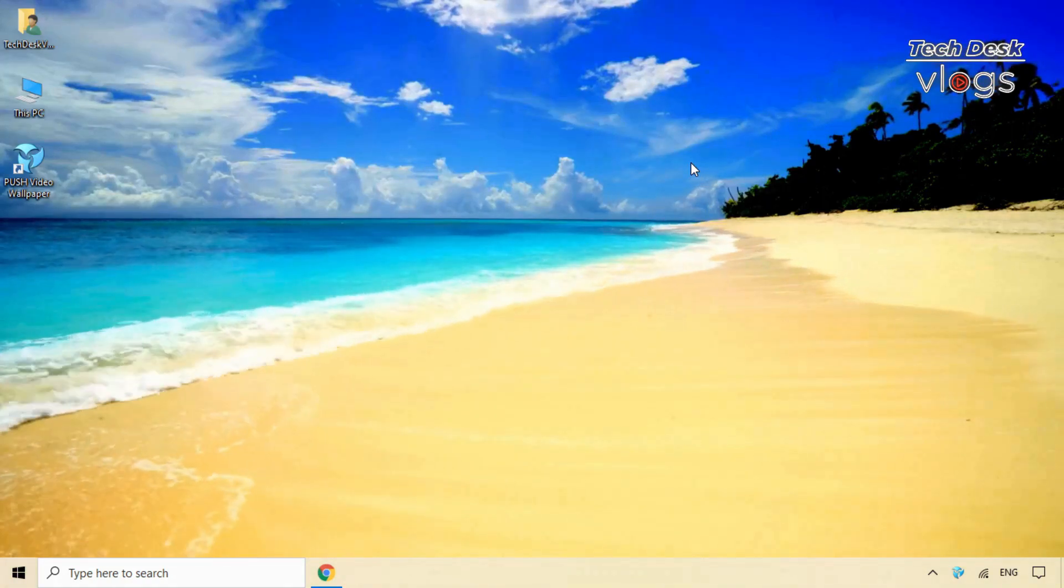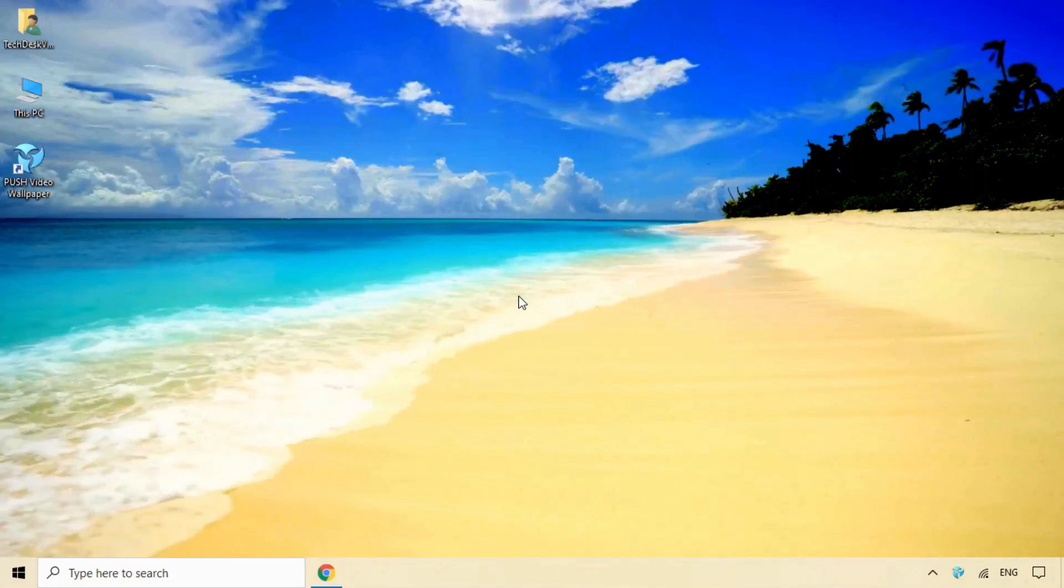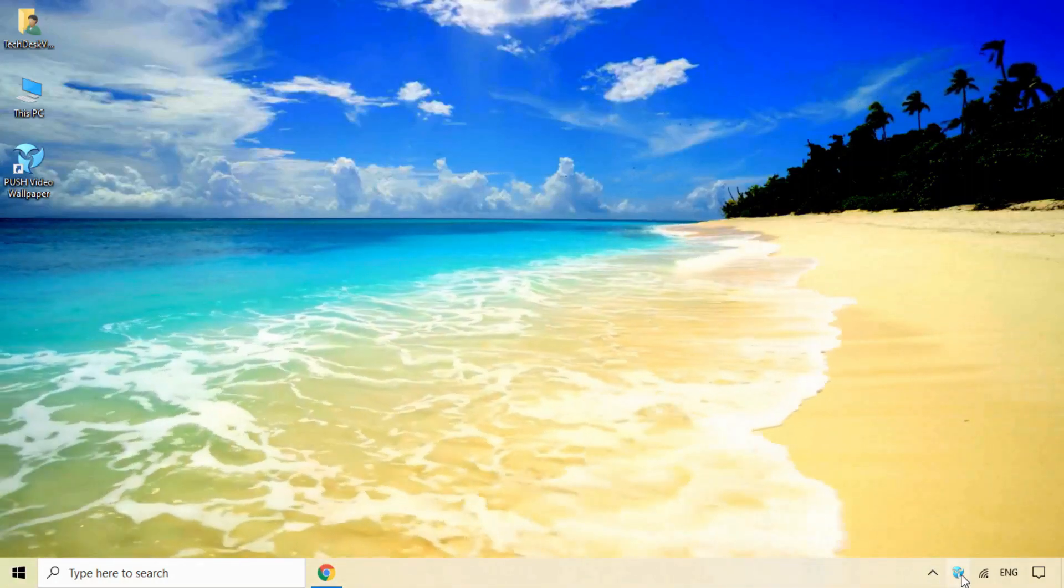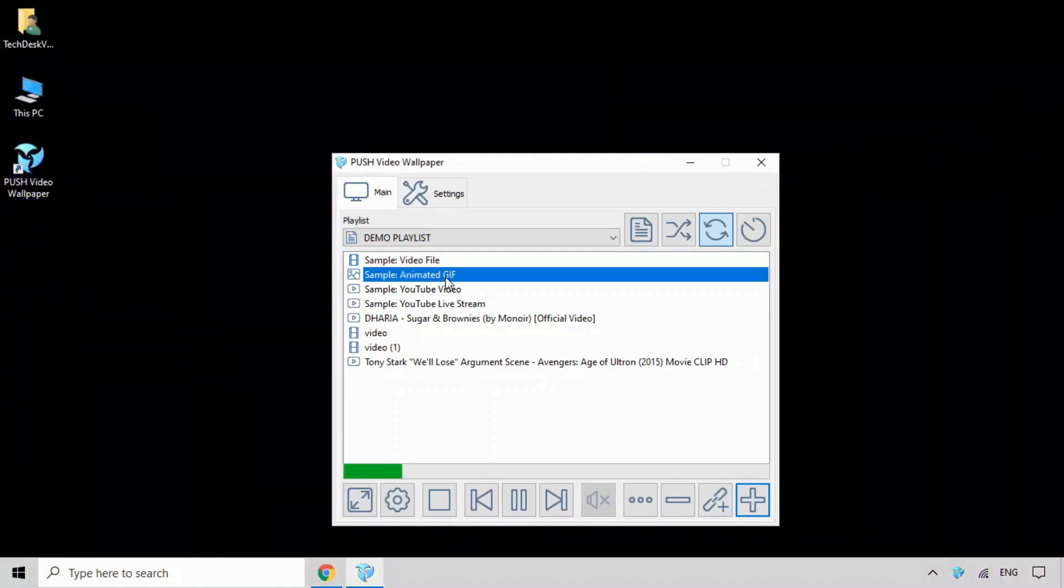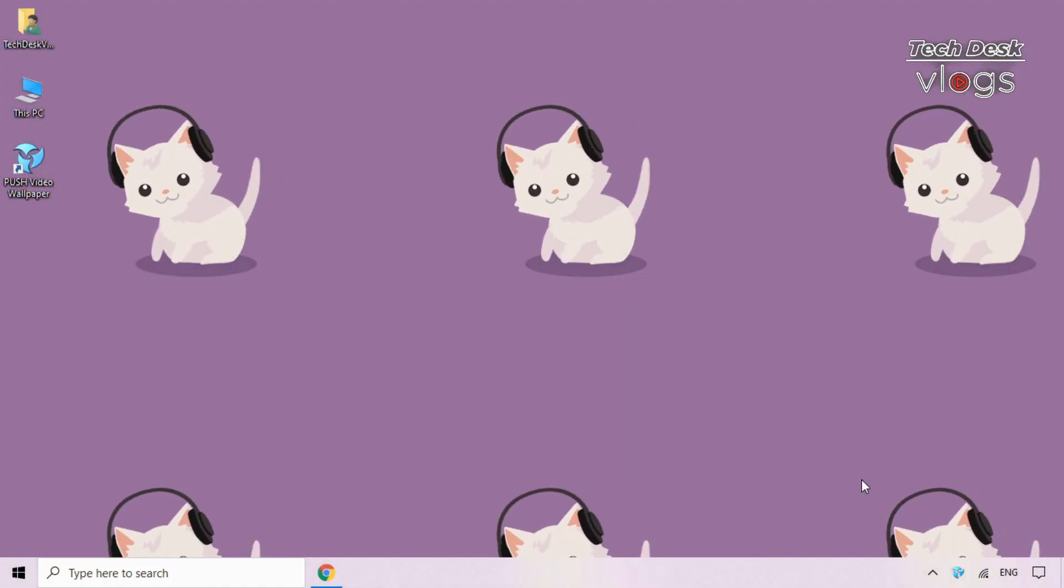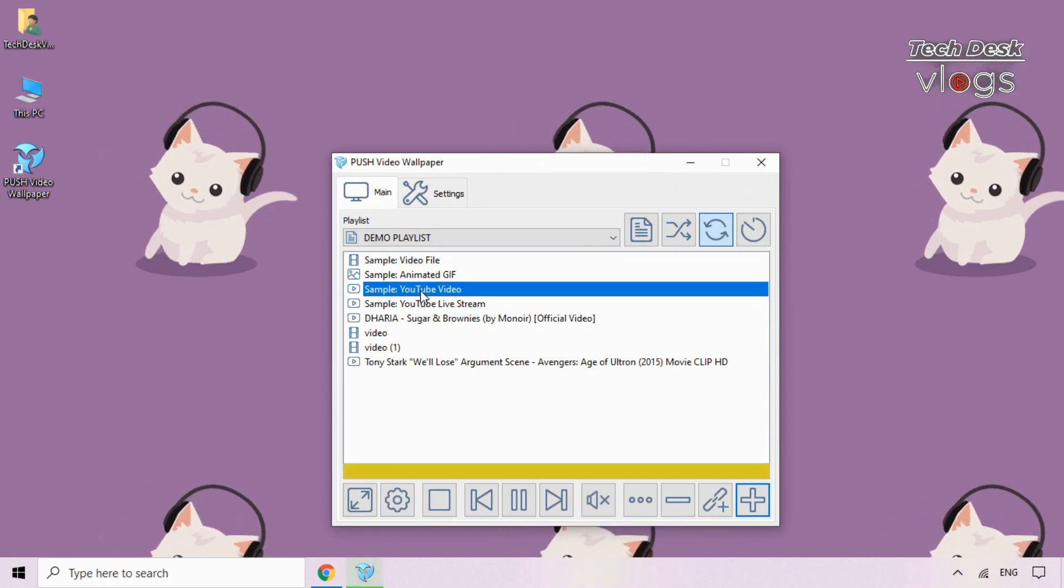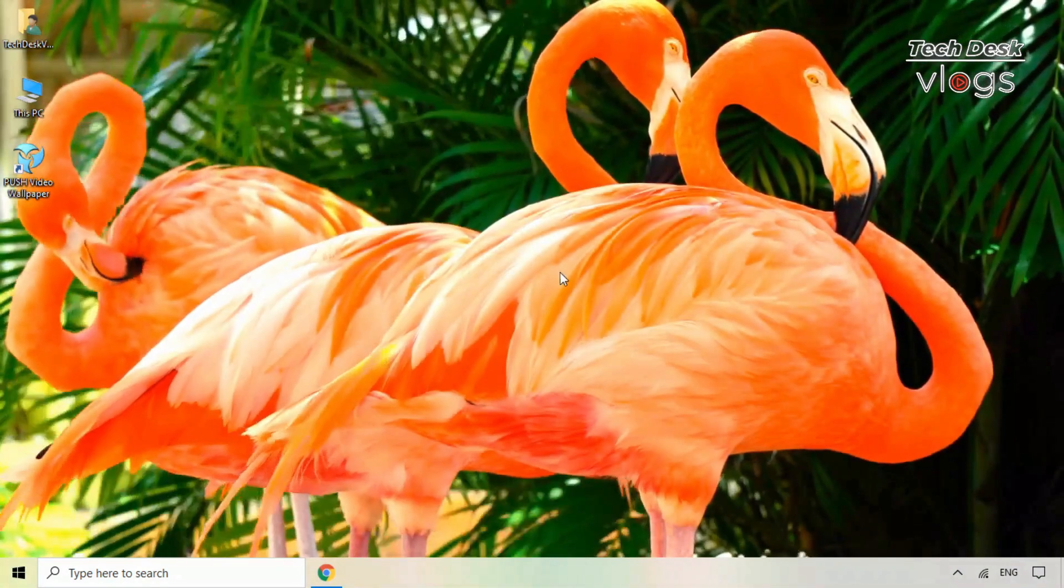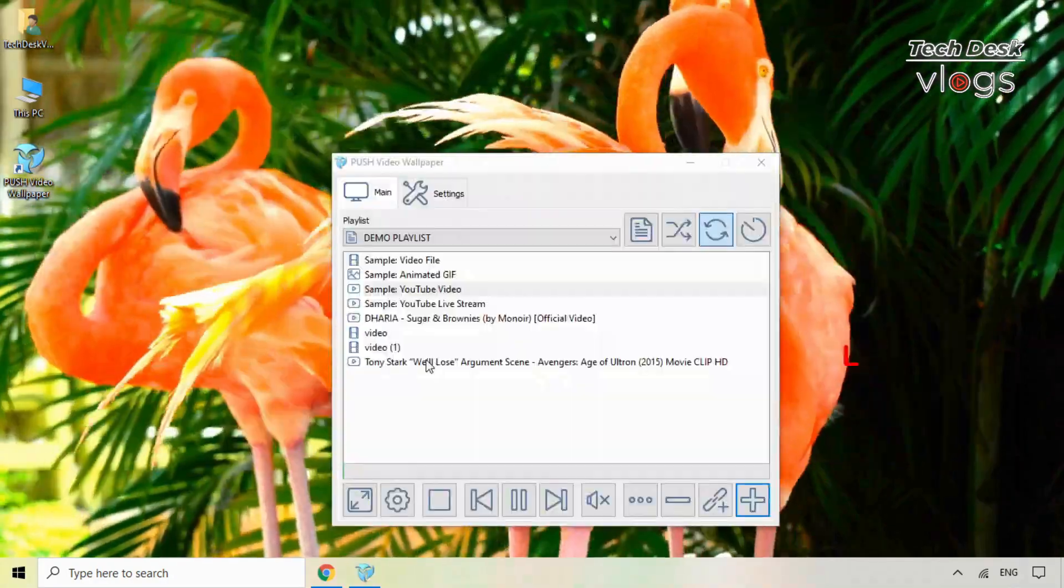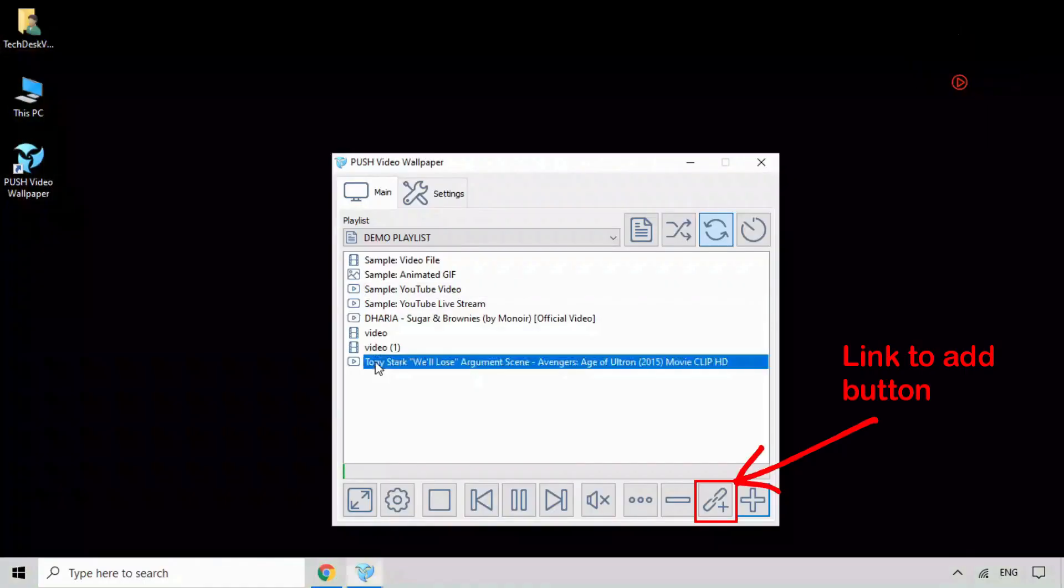Here in this software you have the option to mute the background sound. You can also copy and add the link of your favorite videos on YouTube here in this software by clicking on the link icon button to set live wallpaper on your system.